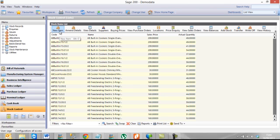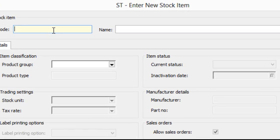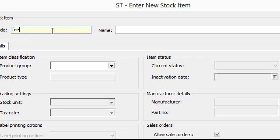If you click new item, it will pop up with the new item screen. Now if you type in a unique code, so we'll say fee 13, give it a name, fee for service.